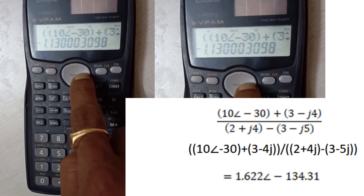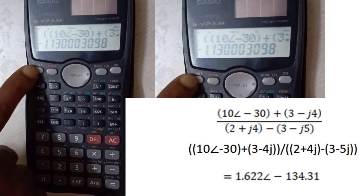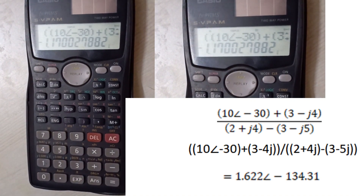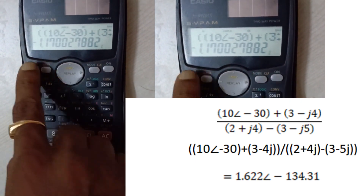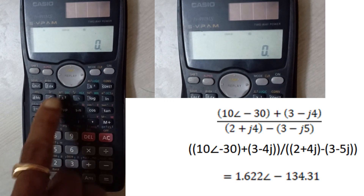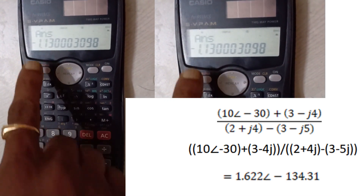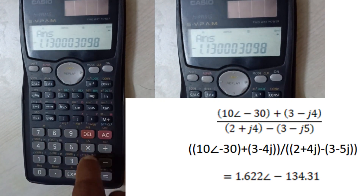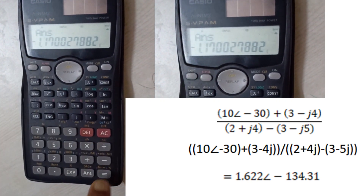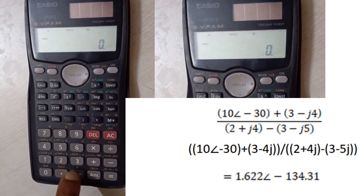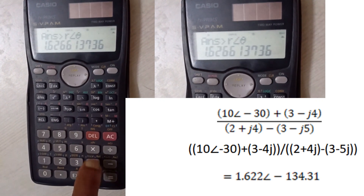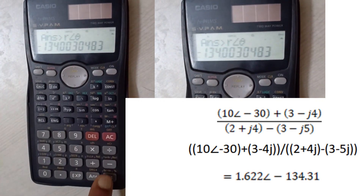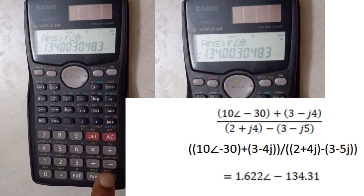The solution has a real term as well as an imaginary term. Press Shift equals to get the imaginary term. Our aim is to get the result in the form r at an angle of theta, which is polar form. For that, press Shift then Answer — Shift plus plus — to get the magnitude. For the phase angle, press Shift equals to get the phase angle theta.